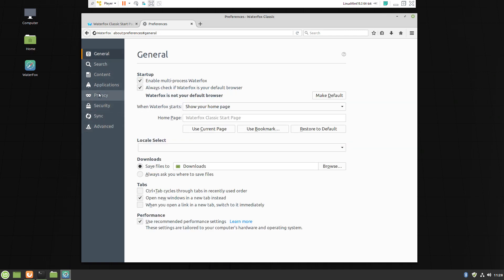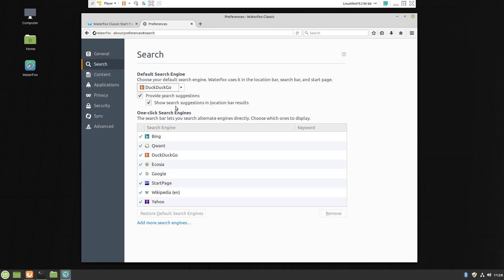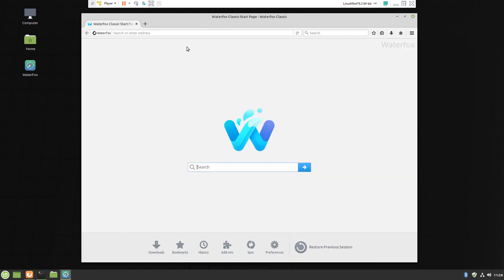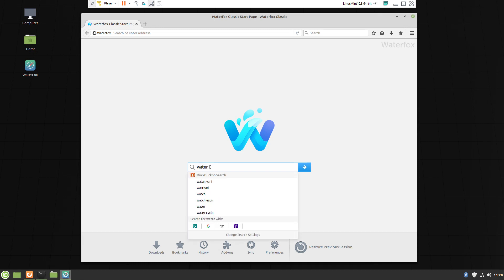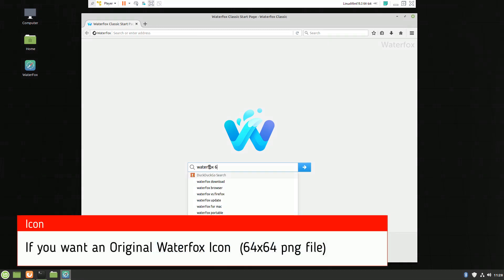Here I'm selecting a search engine. You can select or leave it as is. Waterfox is actually Firefox, so you can use all Firefox extensions.